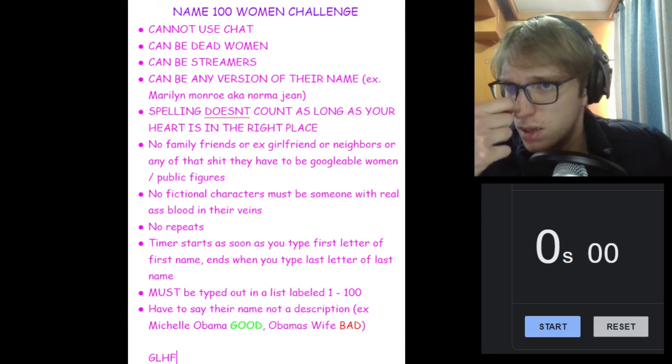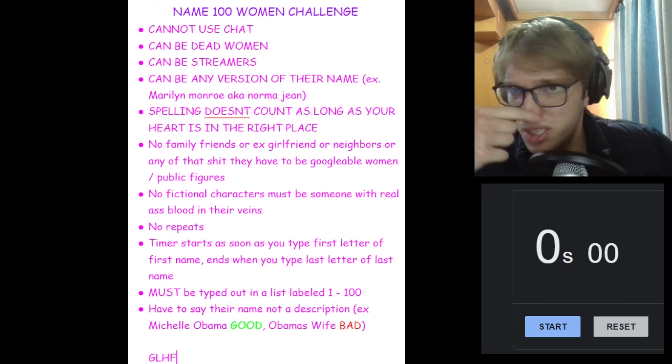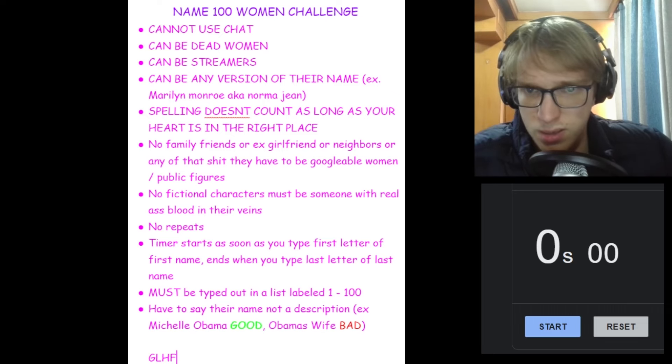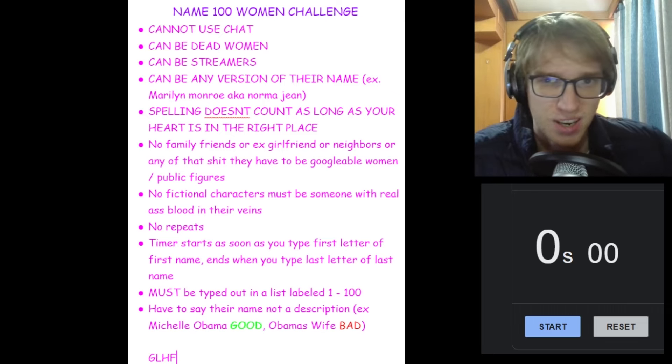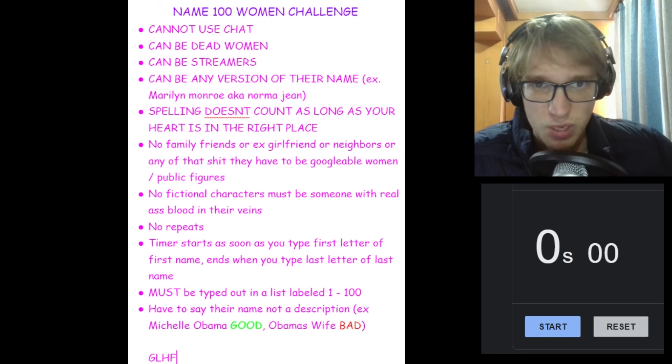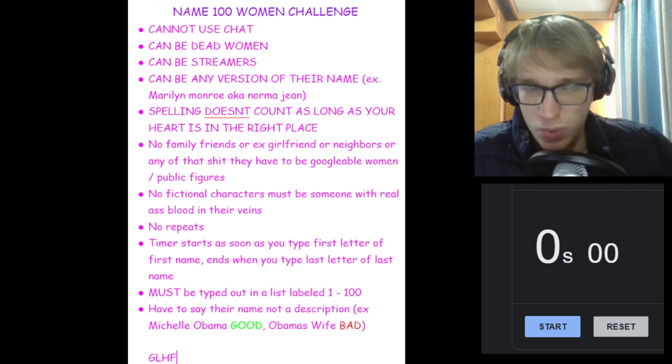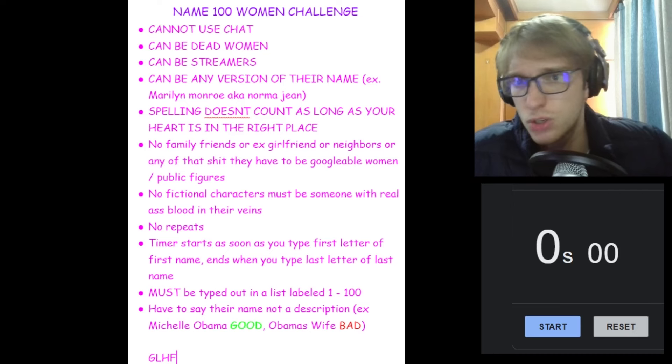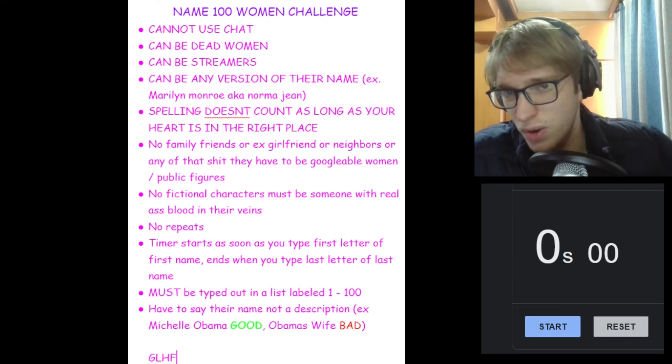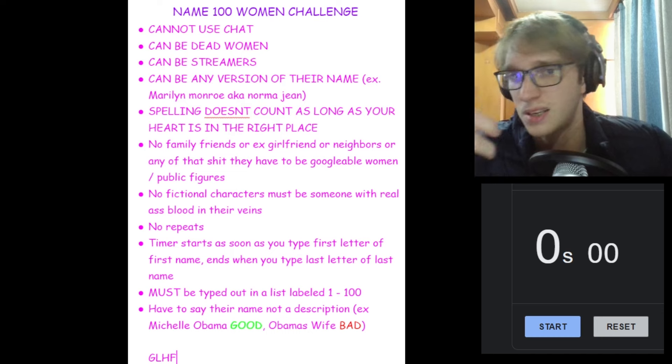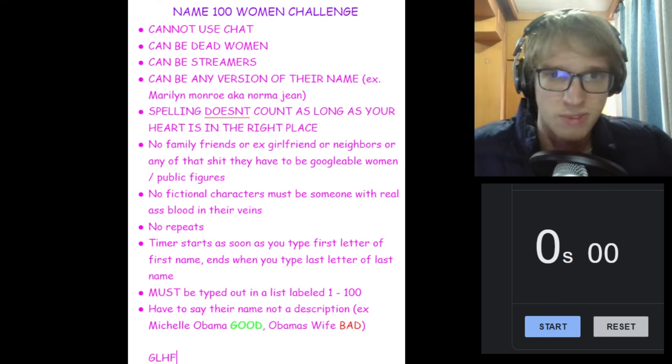I saw this on Twitter. It's a challenge created by QT Cinderella and folks, I thought to myself, come on, that's easy. A hundred women, don't be silly with me. I could do that with ease. And she said to do it on stream. I think I'd rather do it in a vid if that's acceptable. I'm doing it in a vid anyway.